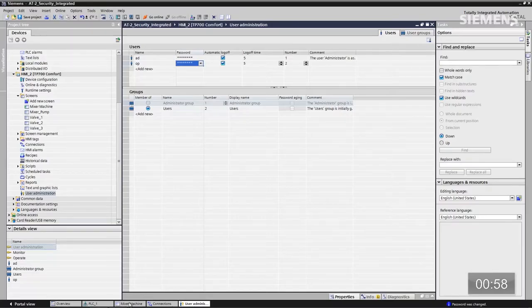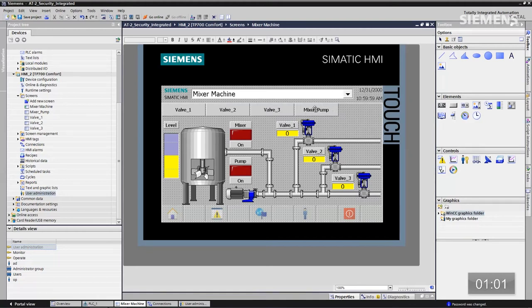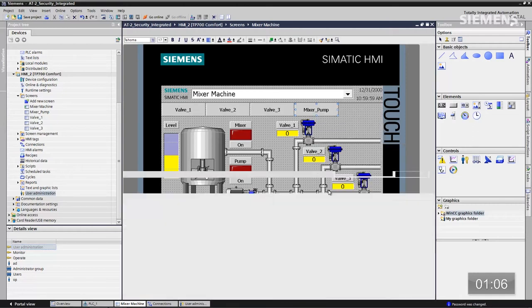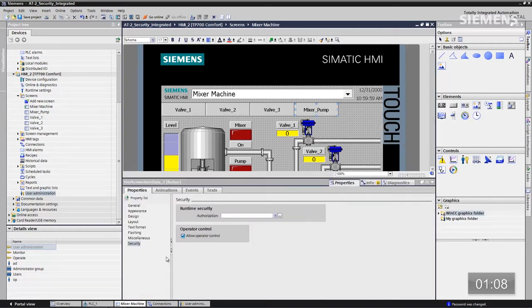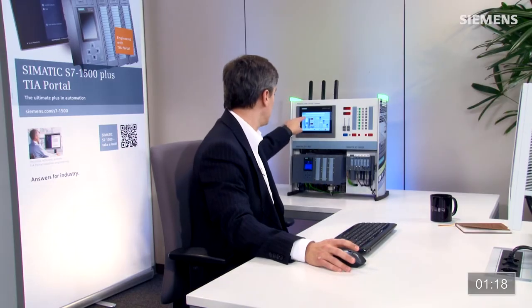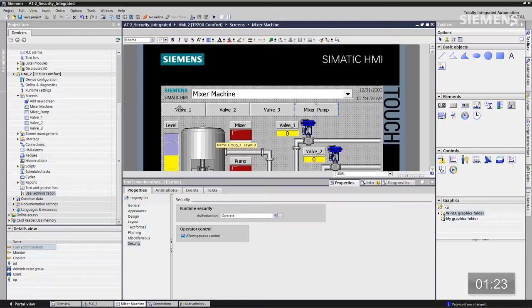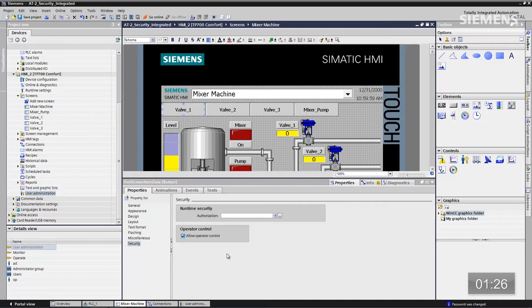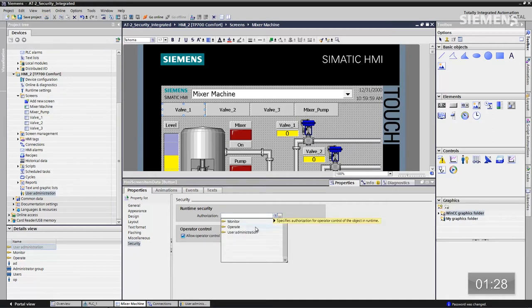Pour commencer, je vais donner à l'opérateur le moyen d'activer ses pompes et mélangeurs. Je vais à l'écran du mélangeur, je sélectionne le bouton Mixer Pump, je clique à droite, je vais à Propriétés, dans la section Sécurité, je choisis Exploiter et permettre la commande par l'opérateur. Je vais ensuite donner des droits administratifs sur la vanne 1 — par exemple, pouvoir changer une préparation ou non, c'est le niveau administratif. Je la sélectionne et dans l'onglet des propriétés de protection, je choisis Administration des utilisateurs.